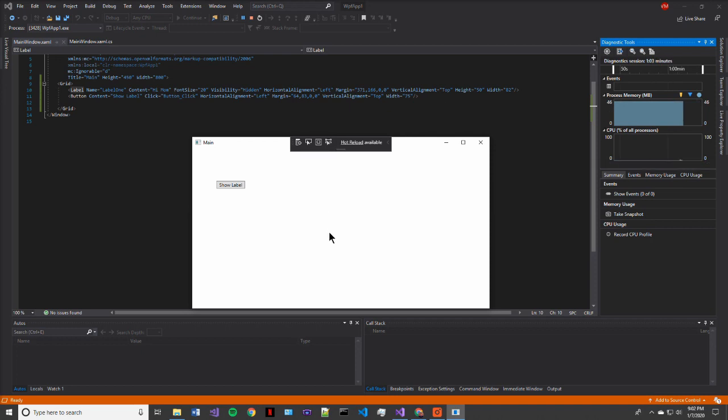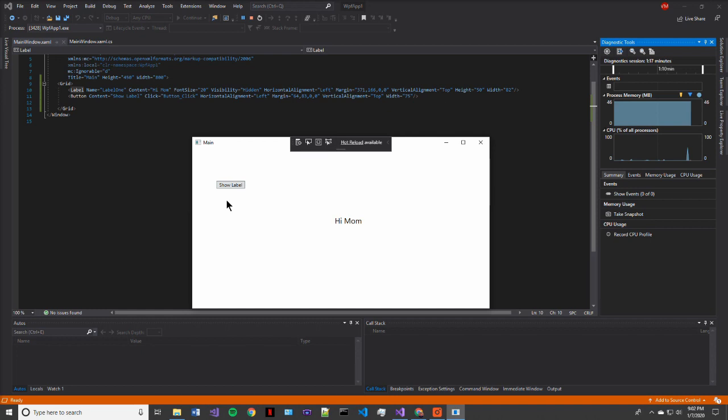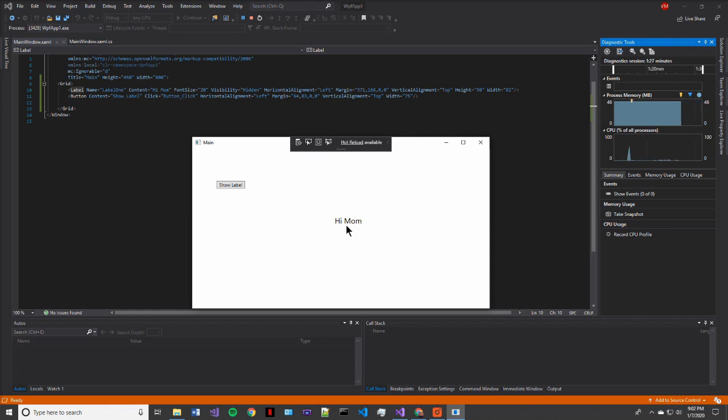So now to see if our program actually works the way that we intended it to. We want to have an invisible label that appears only when we press the show label button. So let's go ahead and press it. When we press the show label button, you see that the hi mom label now shows, is visible, which is a property that we set within our program. So our program executed exactly how we wanted it to.